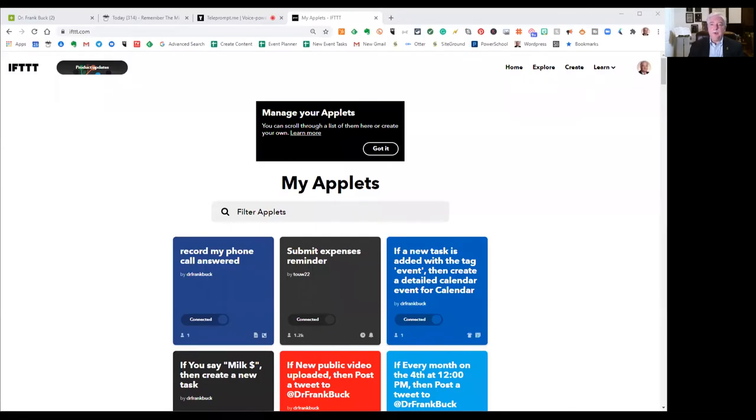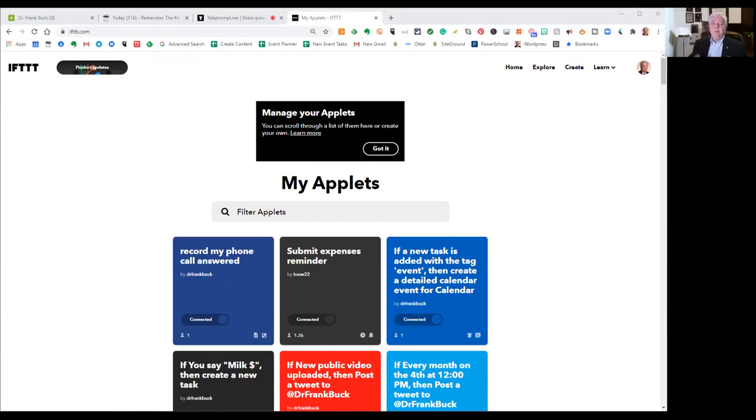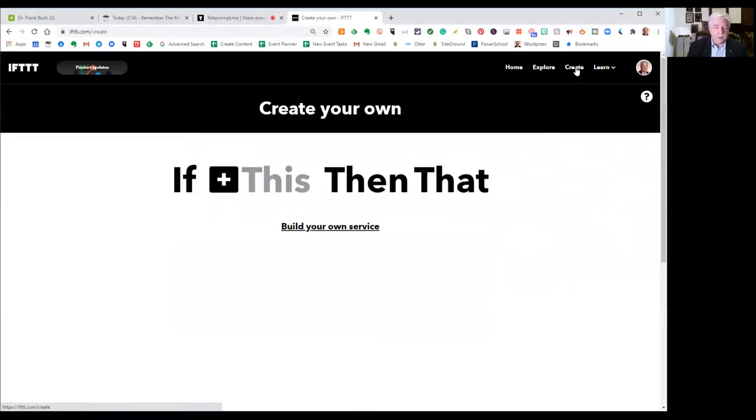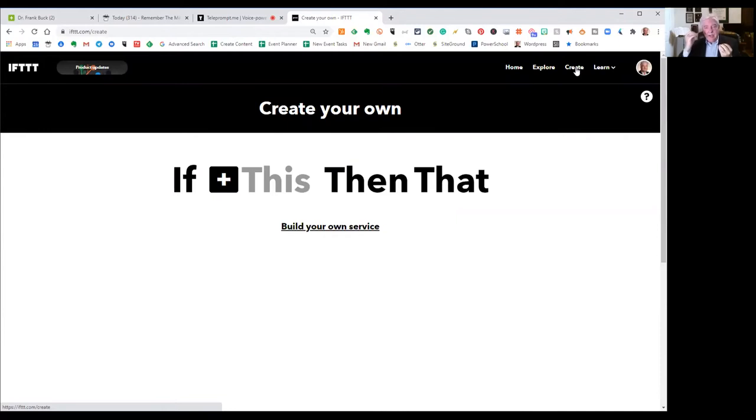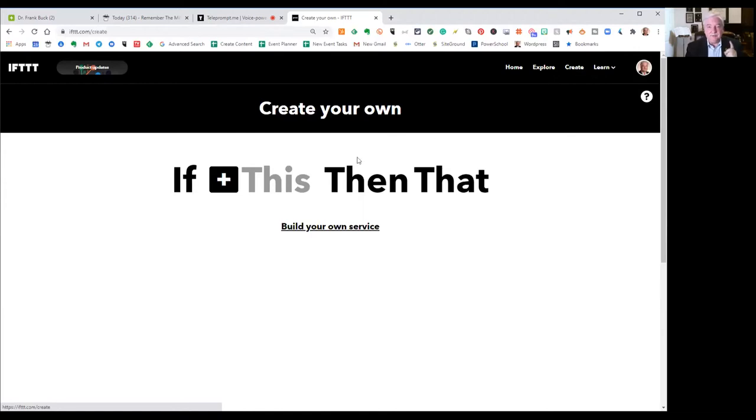Now we're going to come over to If This Then That. If you don't already have an account, go to ifttt.com, which stands for If This Then That. Create a free account. So if you already have an account, come on over. And what we're going to do is we're going to create a new applet, and we're going to be using Google Assistant and Evernote. That if I do a certain thing on Google Assistant, then it's going to do something in Evernote. So first, let's build the If This part.